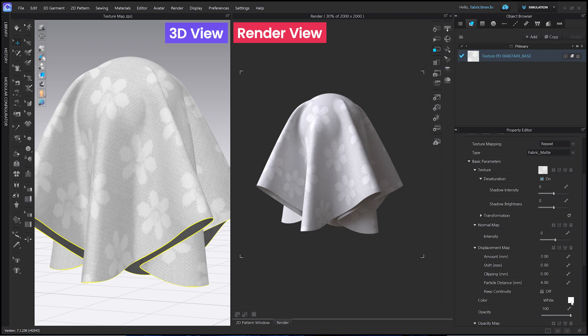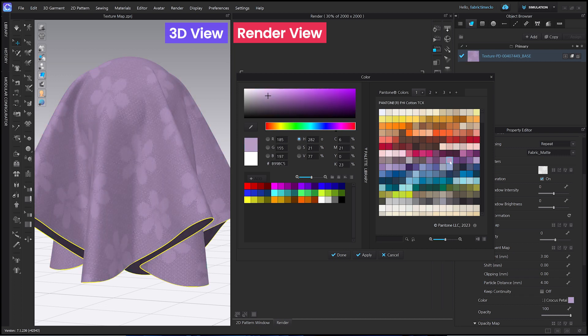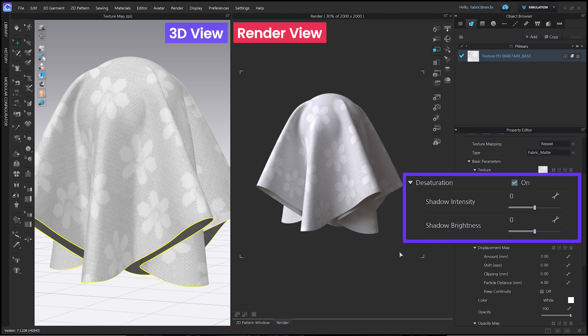Let's go to the color window again. The color looks fine, but I think the flower pattern looks a little muted now. Let's try using some of the additional features of Desaturation. Desaturation has two parameters: Shadow Intensity and Shadow Brightness.